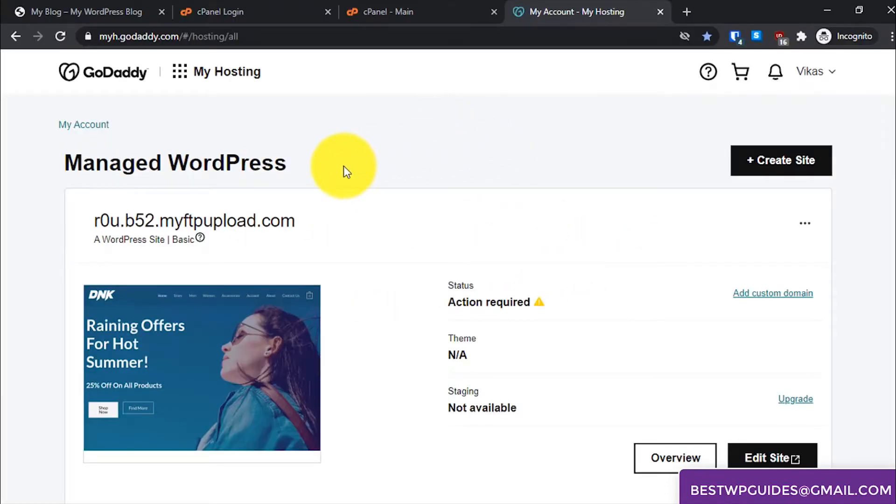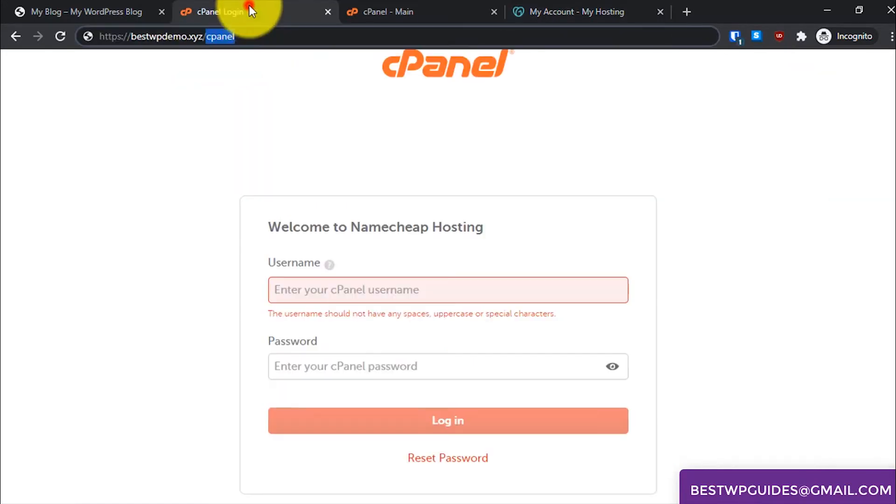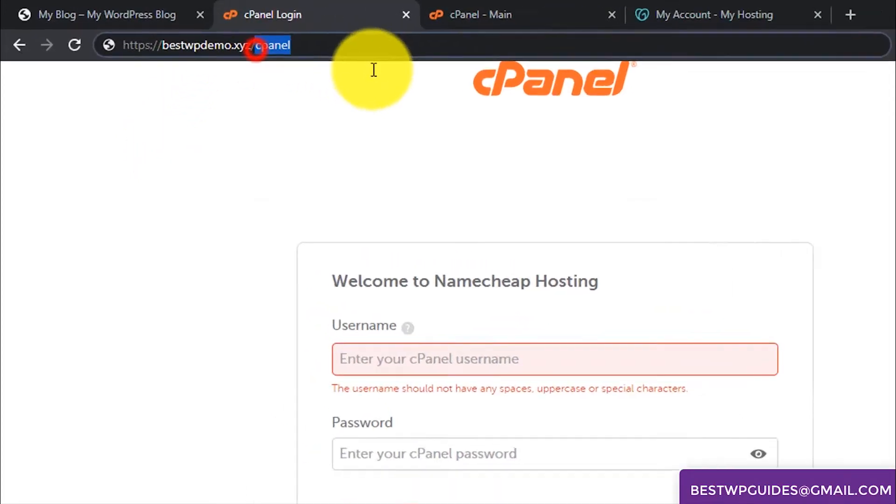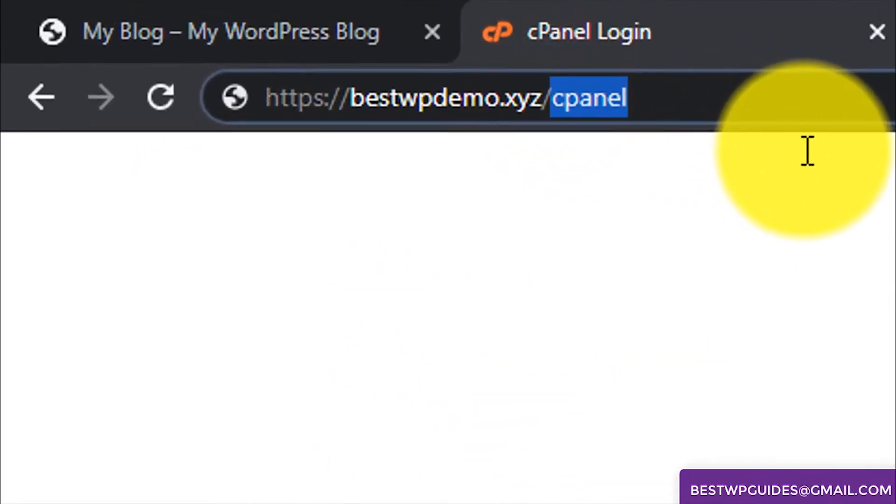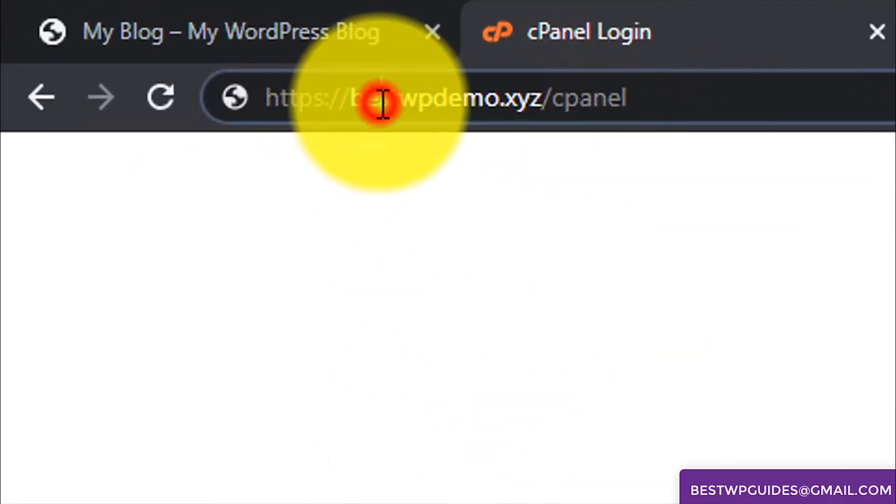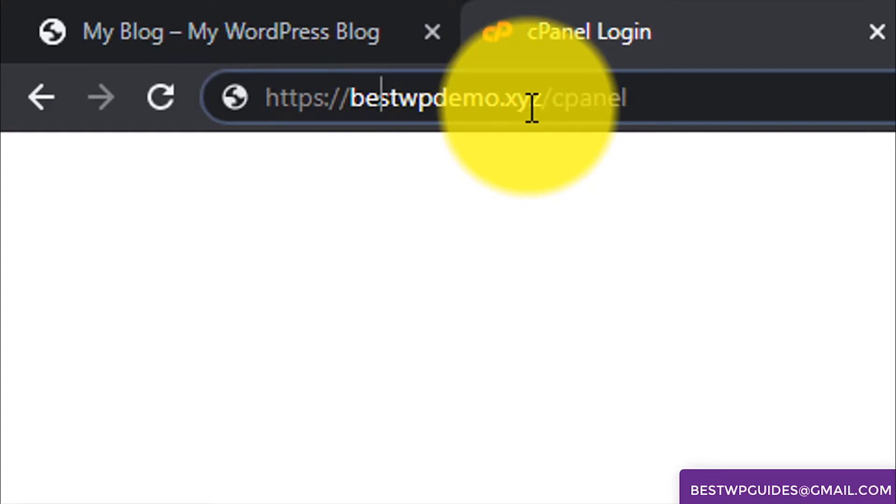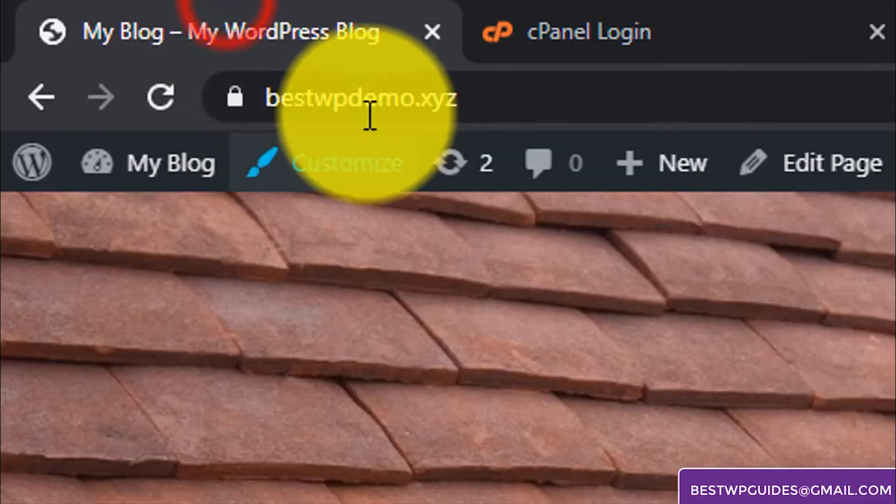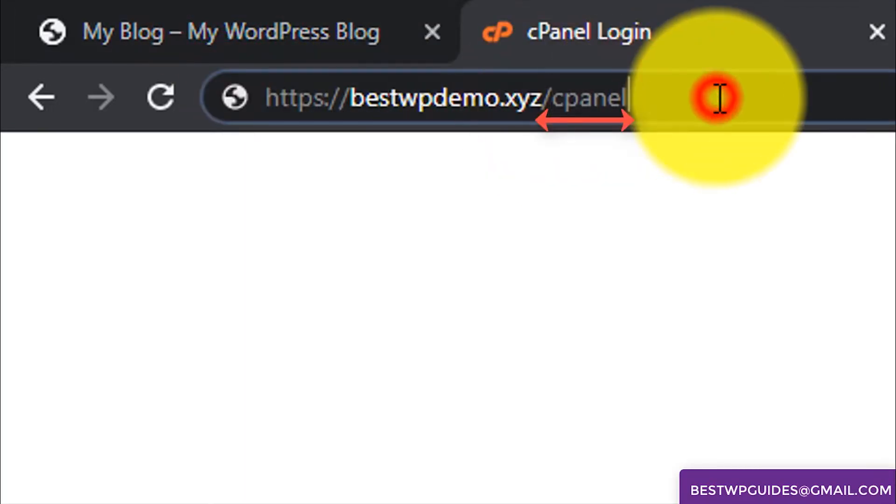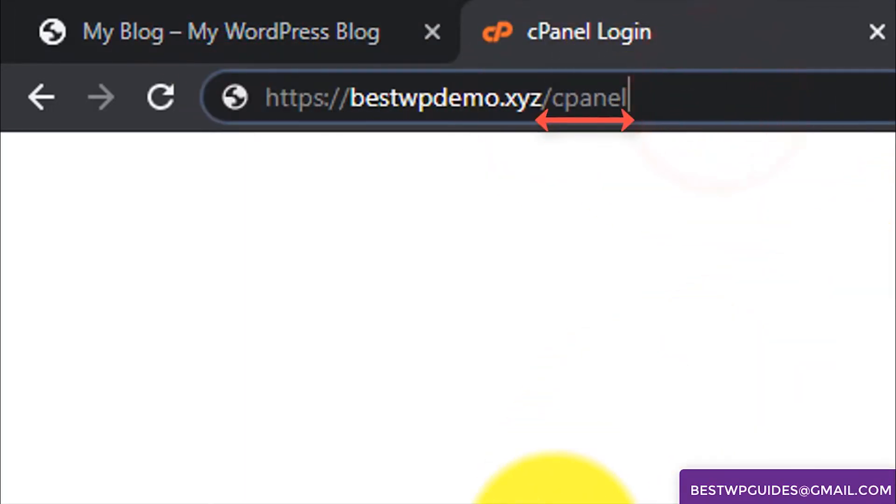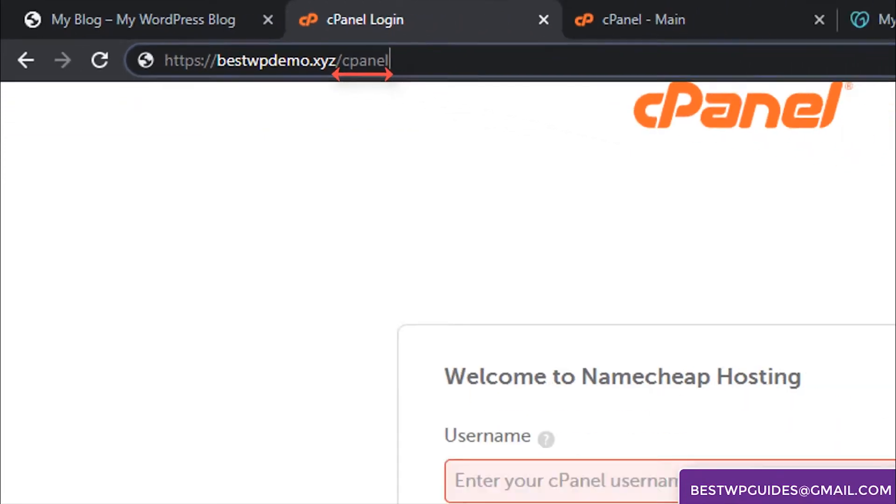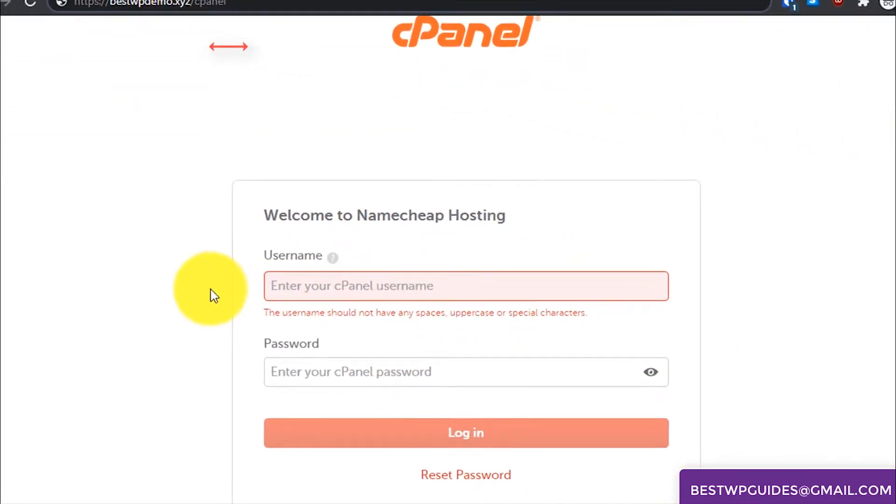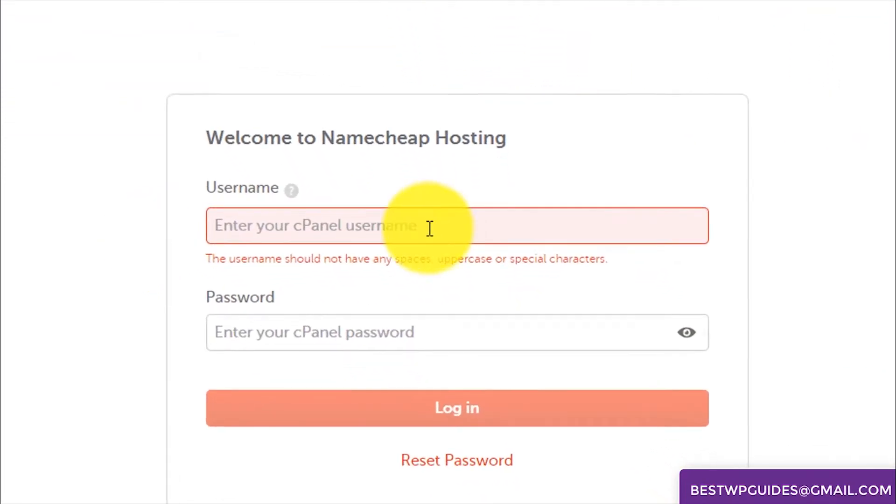So first let's start with cPanel. First go to the cPanel login screen. To do so, this is your website bestwpdemo.xyz, just add slash cPanel and it will open the cPanel login page. Here enter your username and password and simply login.